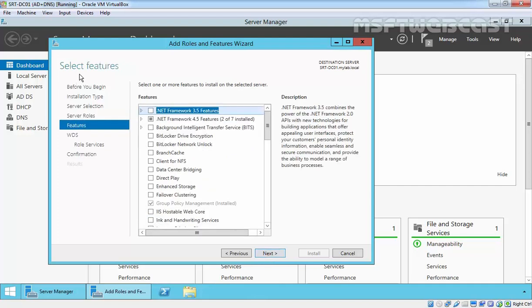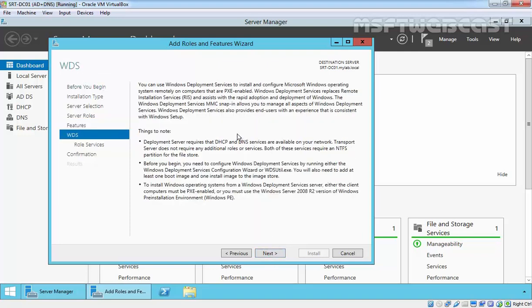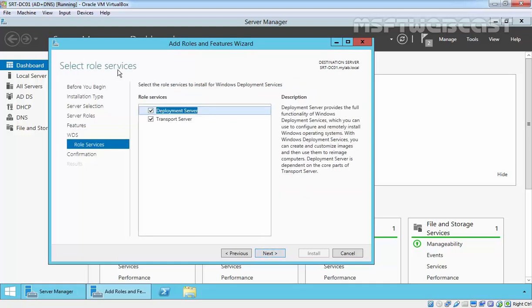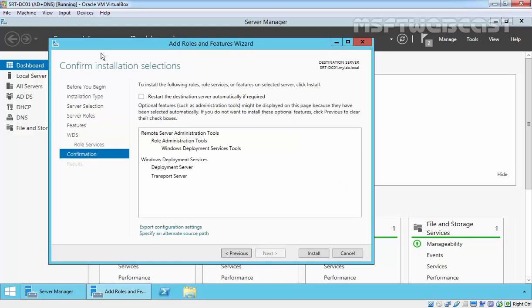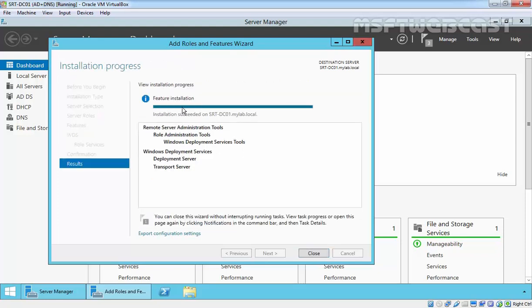On the Select Features page, we do not need additional features, just click Next to continue. This is the brief overview information about the WDS service. WDS requires that DHCP and DNS services are available on your network, and the transport server does not require any additional tools and services. Click Next. On the WDS page and Select Role Services, select both Deployment Server and Transport Server. Click Next, confirm installation, and click Install to start the installation. Installation succeeded on this local server.